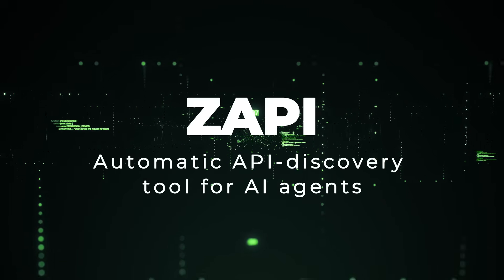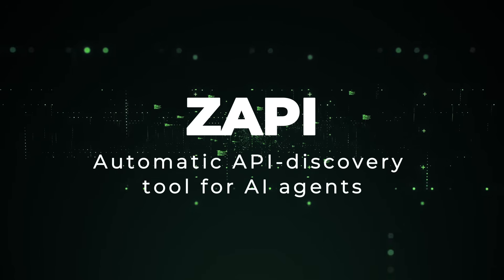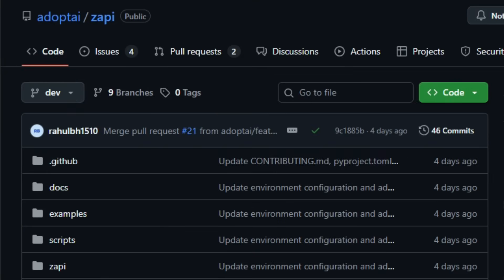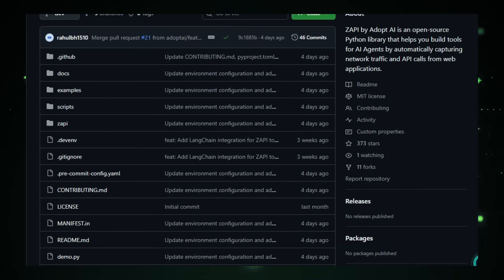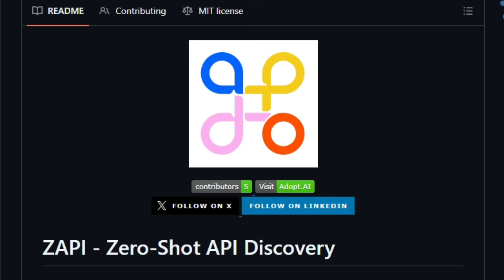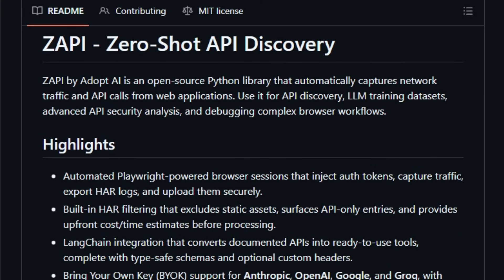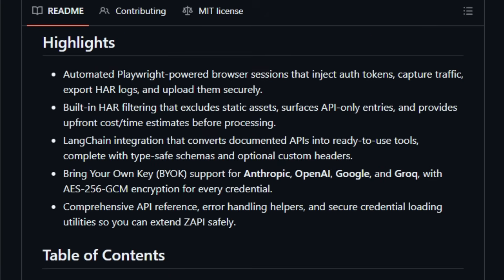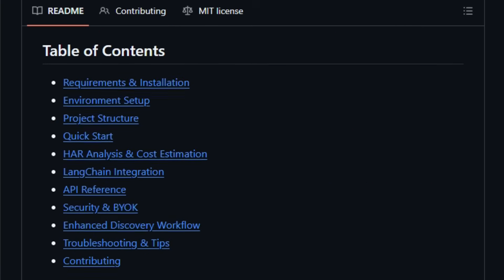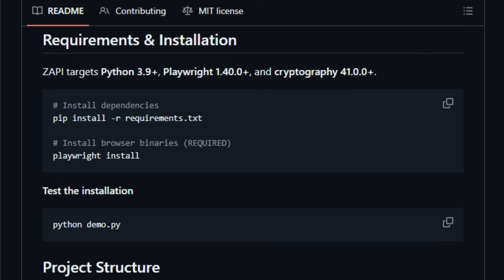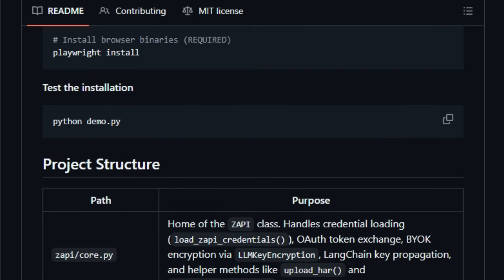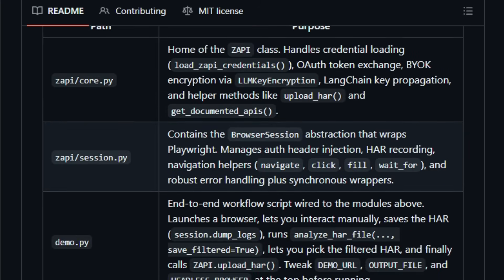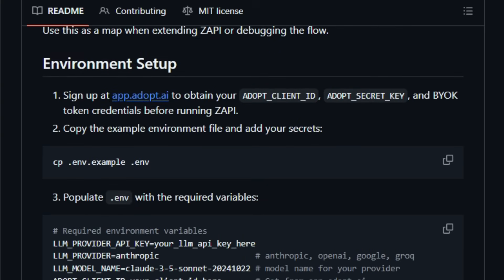Project number six, Zappi. Automatic API Discovery Tool for AI Agents. Imagine having a tool that watches a web app use itself, clicking buttons, filling forms, browsing pages, and quietly logs every hidden API call behind the scenes, then turns those raw calls into structured, ready-to-use tools for AI agents. That's exactly what Zappi does. It's an open-source, MIT-licensed Python library from AdoptAI that automates API discovery by running browser sessions via Playwright, capturing network traffic, filtering it to extract only API-relevant calls, and exporting them as HAR logs or tool definitions.